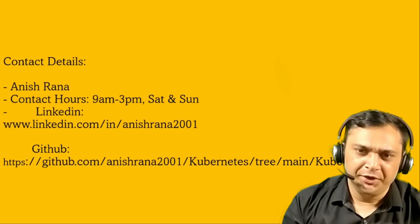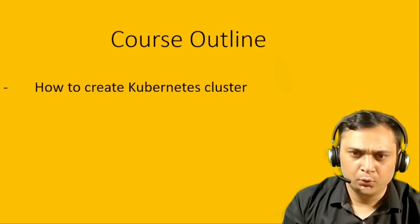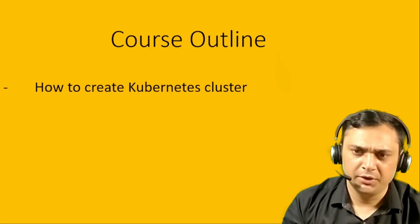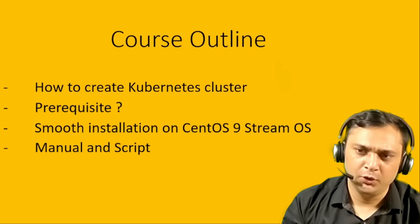If you want to reach me out, then these are the details you may use. The course outline is how to create the Kubernetes cluster. Before that, we will discuss the prerequisites for this.